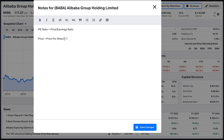In Alibaba right now, the price is $111. When we're taking a look at earnings, earnings is basically the net income that the company made in the income statement in the last 12 months, the last fiscal year.